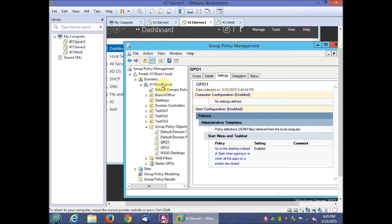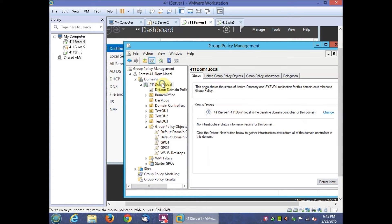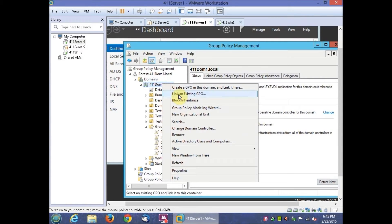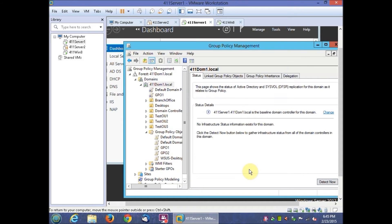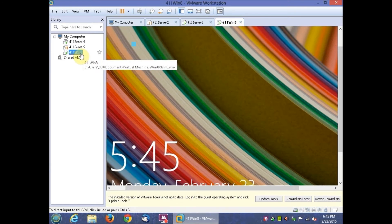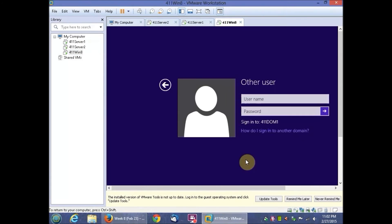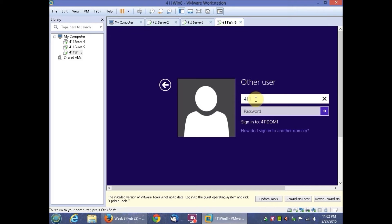Right-click 411-DOM1 and click Link an Existing GPO and click GP01 and then click OK. Then we'll log on as the 1.8 user and see if that works. Otherwise you have to do a gpupdate to force the update.